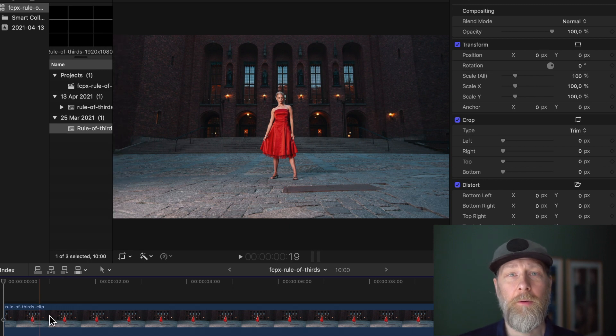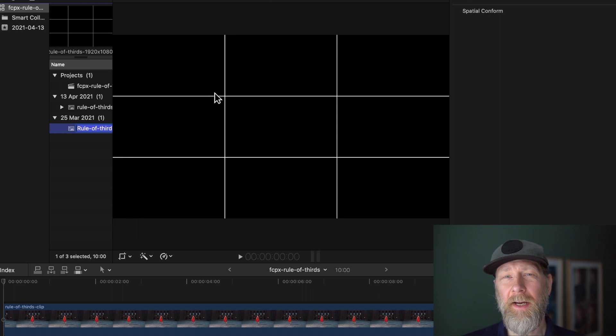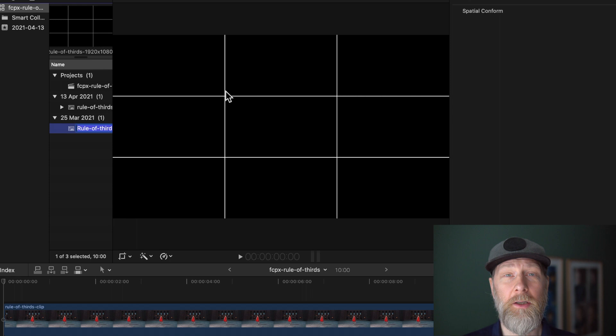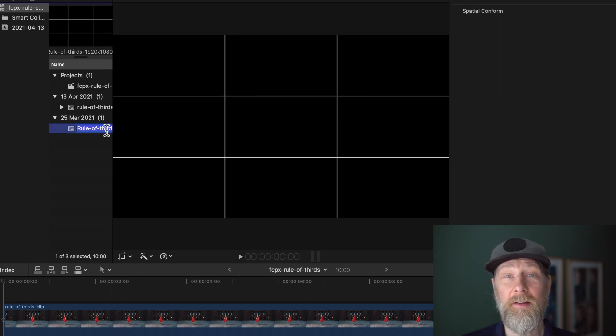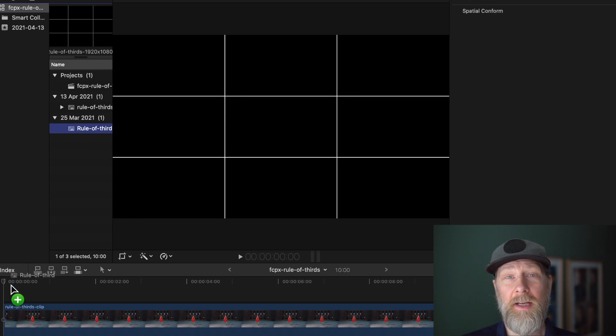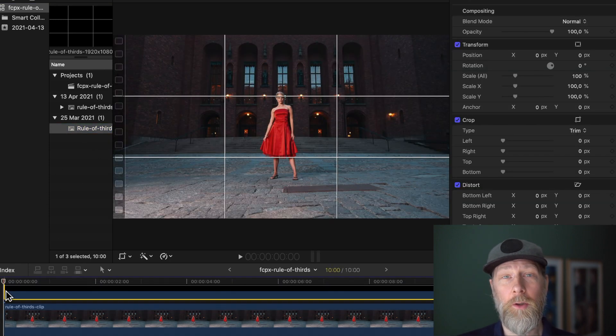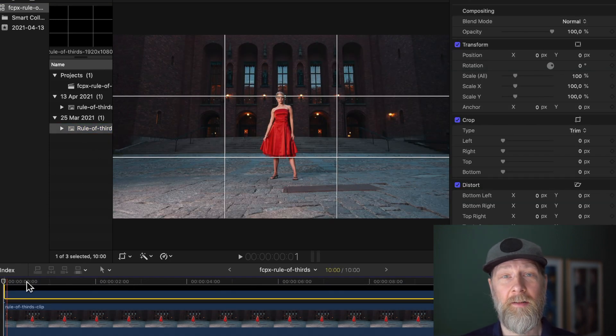Final Cut Pro has no satisfying native support for gridlines, so what I have done is made my own PNG file which is linked in the description and I use it as an overlay across my whole projects.